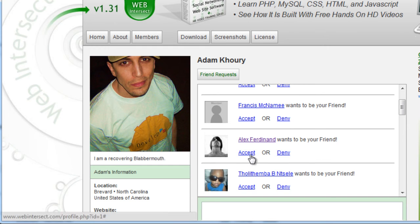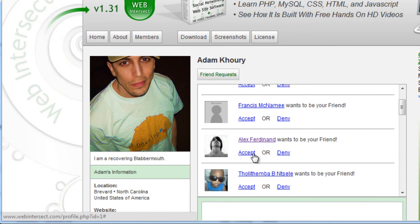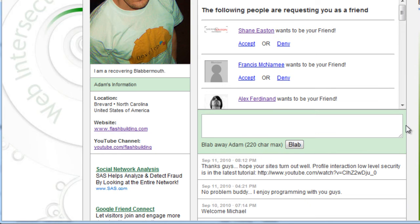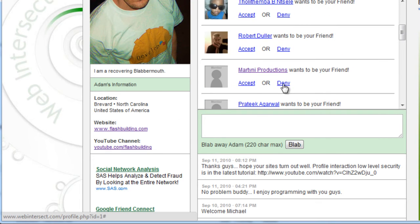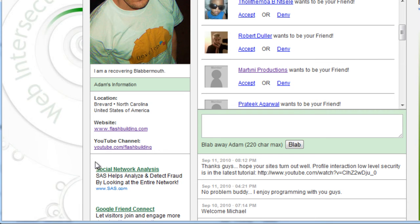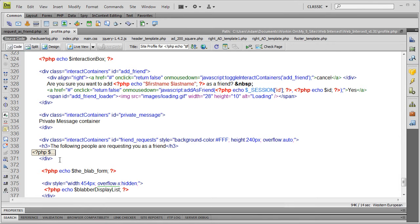It's going to bring back a result. We are going to list out the friends, because once we accept or deny people here we're going to need to show on our profile who our friends are. To get that new box to appear I simply created a new div under the private message div and the add friend div.